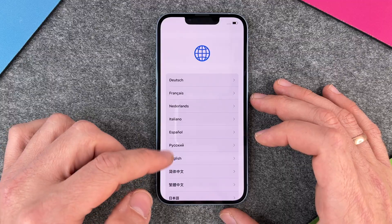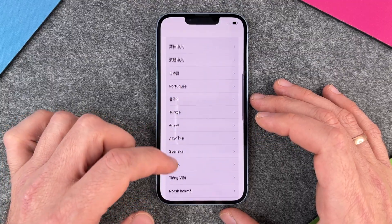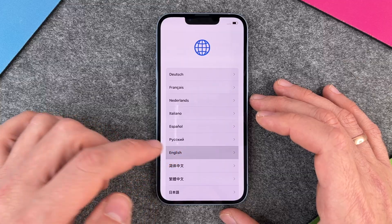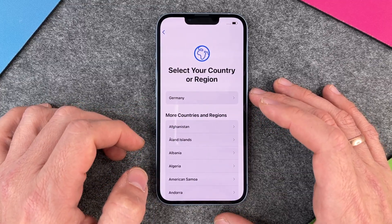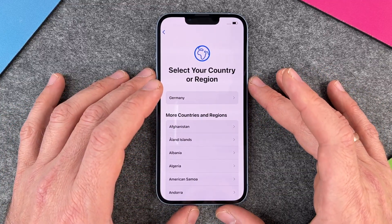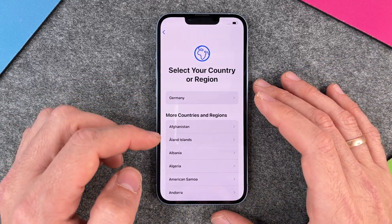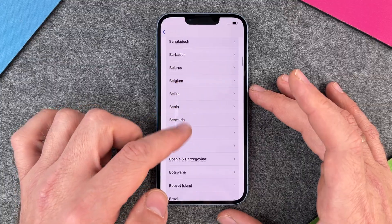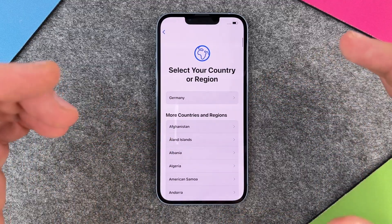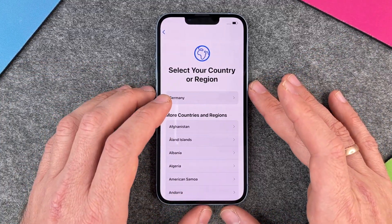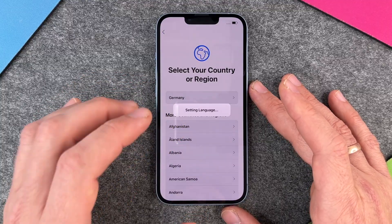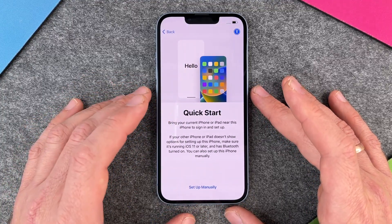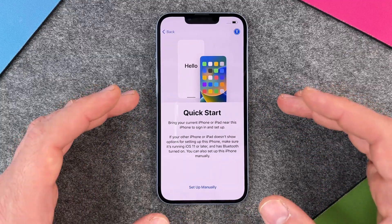The first thing we do is choose our language — you can see there are a whole lot of different languages. We choose English, and then select your country or region. Normally it automatically detects your region; here it's Germany. But if you are English-speaking but in another country, you can choose India or another country. I'll choose Germany here, and then it sets up the language, which takes a few seconds.